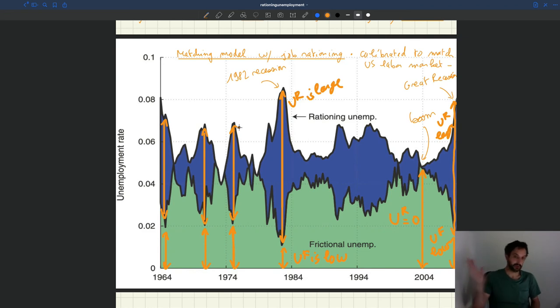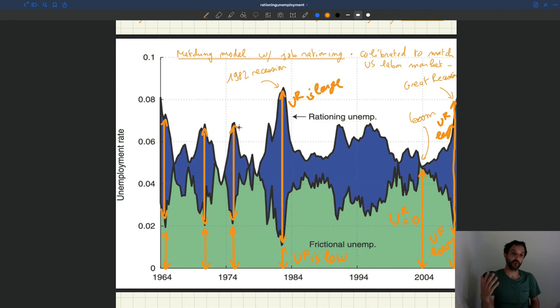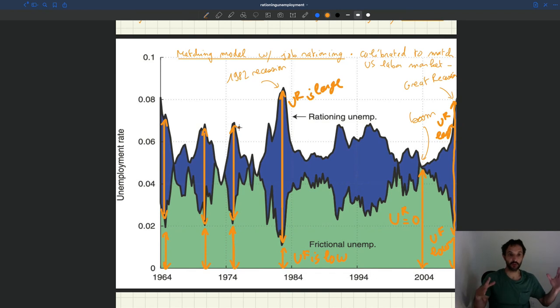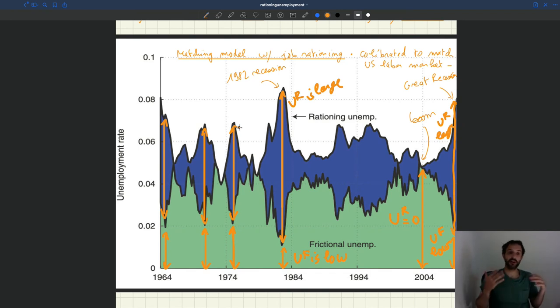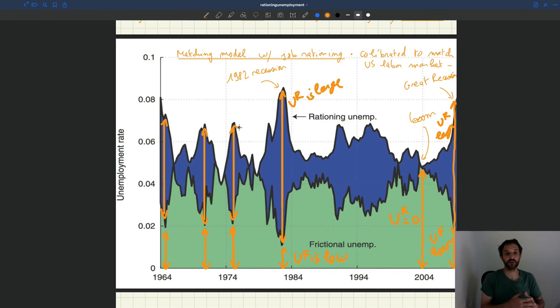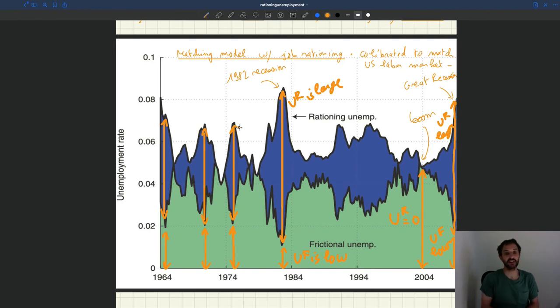So that's what happens in the model over the business cycle. In bad times, productivity falls, wages don't fall as much, so the labor demand shifts. That increases the lack of job in the economy. Rationing unemployment goes up, that boosts unemployment. But the total boost of unemployment is dampened a little bit because it becomes easier for firms to recruit, so your unemployment doesn't increase as much as what you would think if you only looked at the increase in rationing unemployment.